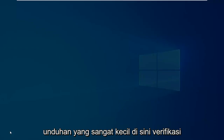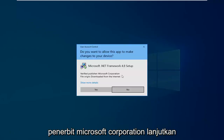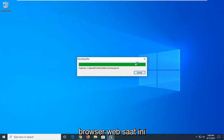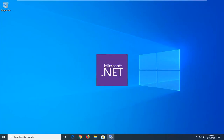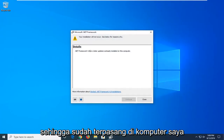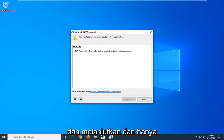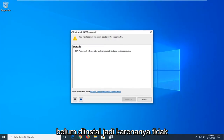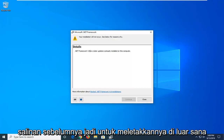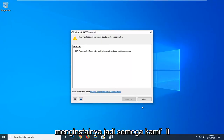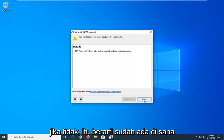It's a pretty small download. Verify Publisher Microsoft Corporation — go ahead and select Yes. You can minimize the web browser at this time. It's already installed on my computer, so if it was not installed I recommend going ahead and continuing through the whole installation process. It's already installed, so it's not going to let me install it over the previous copy. You guys should go ahead and try to install it — if it won't let you, that means it's already on there.